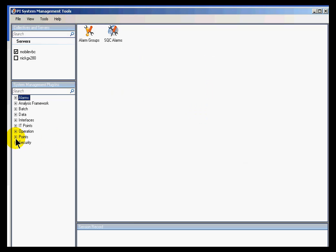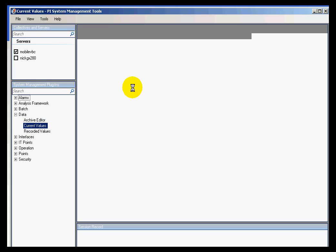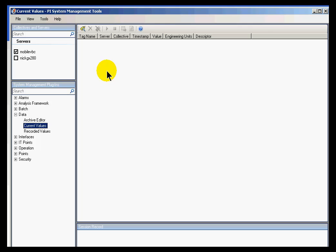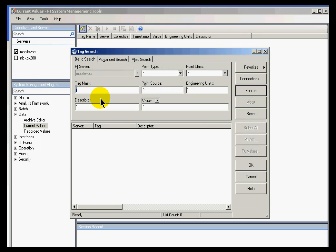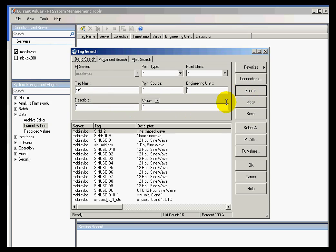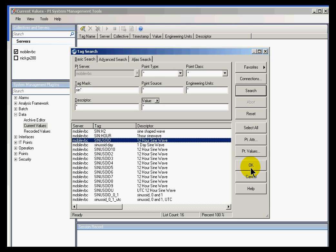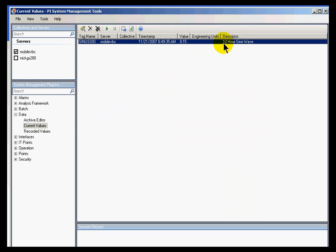Start this up and then try something that requires getting access to the data — for example, current values. I'm going to look at the current values of the tag 'sinusoid'. We'll do a tag search for sinusoid, we find lots of tags, so I'll go ahead and choose this one. Interestingly enough, I do have values, and I wasn't prompted for a user and password prompt.